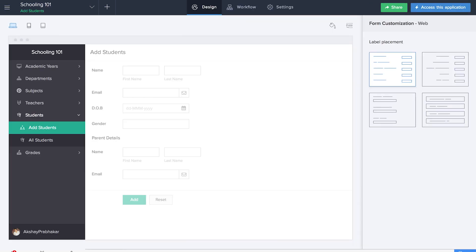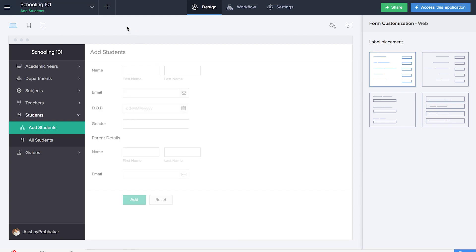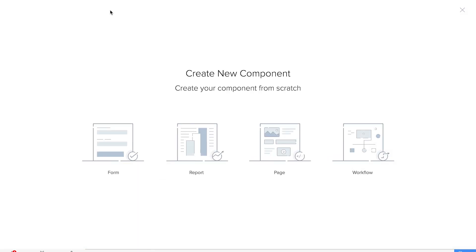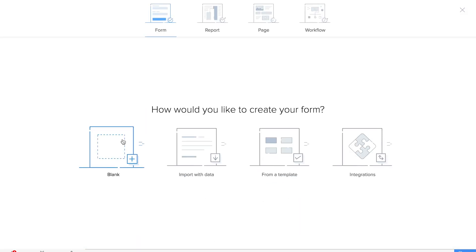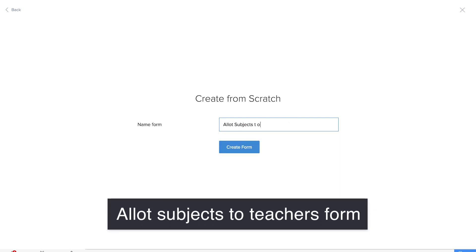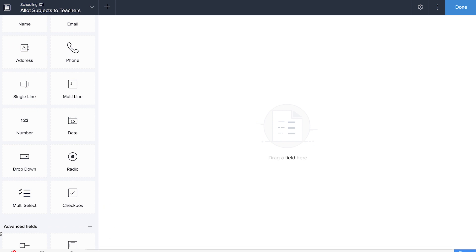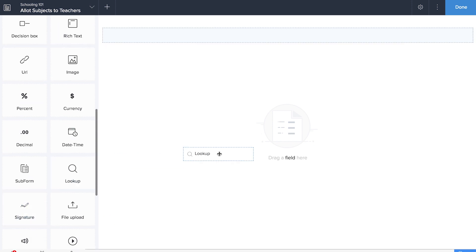The next form that we are going to create is the allot subjects to teachers form. So here we'll be mapping the grades, subjects and teachers with each other. We'll be creating a form and dragging and dropping three lookup fields for grade, subject and teacher.